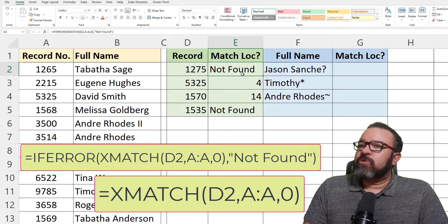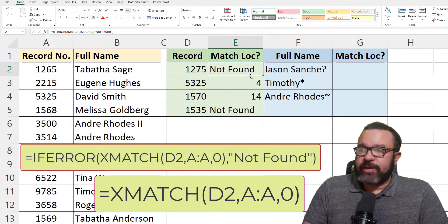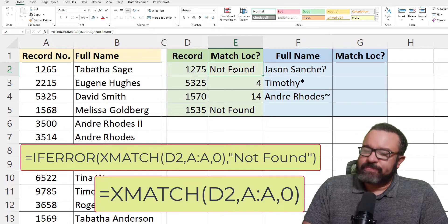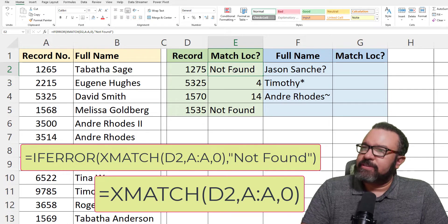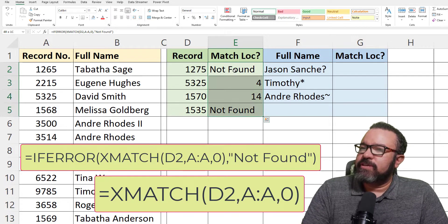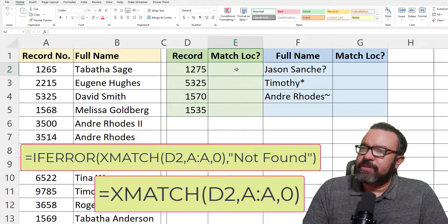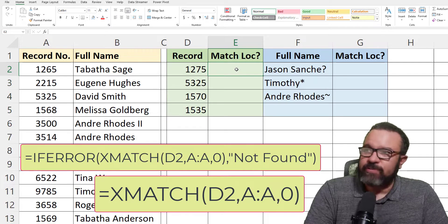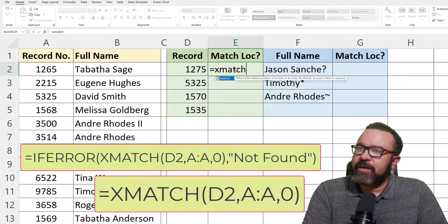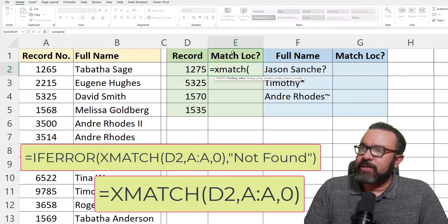Now we're going to go over the other three match modes very quickly. So let's clear these out. We're going to go over the formula one more time — XMATCH, open parenthesis.